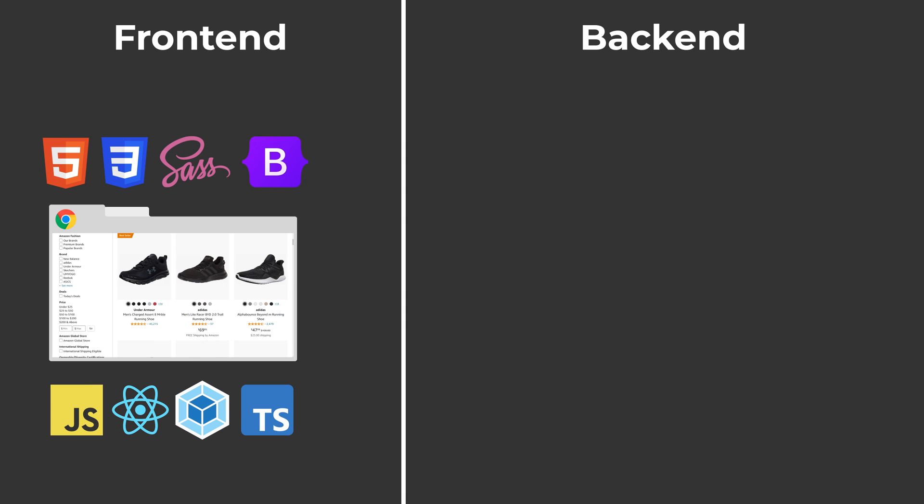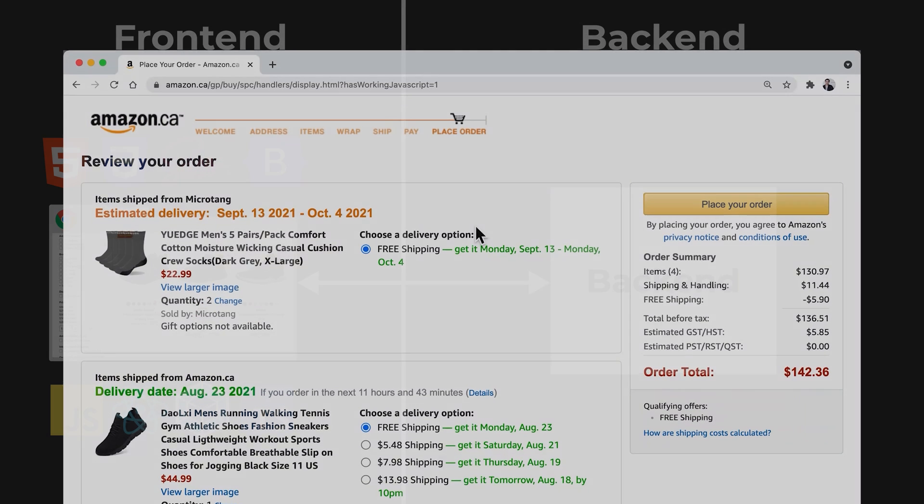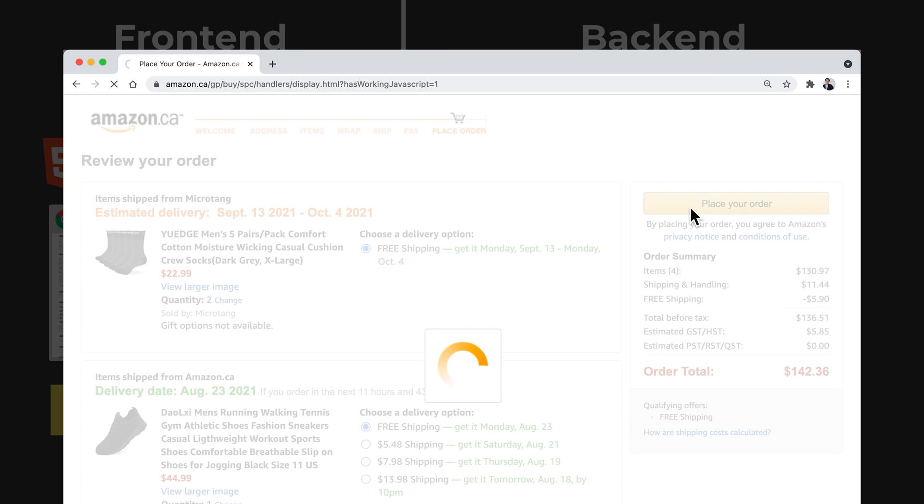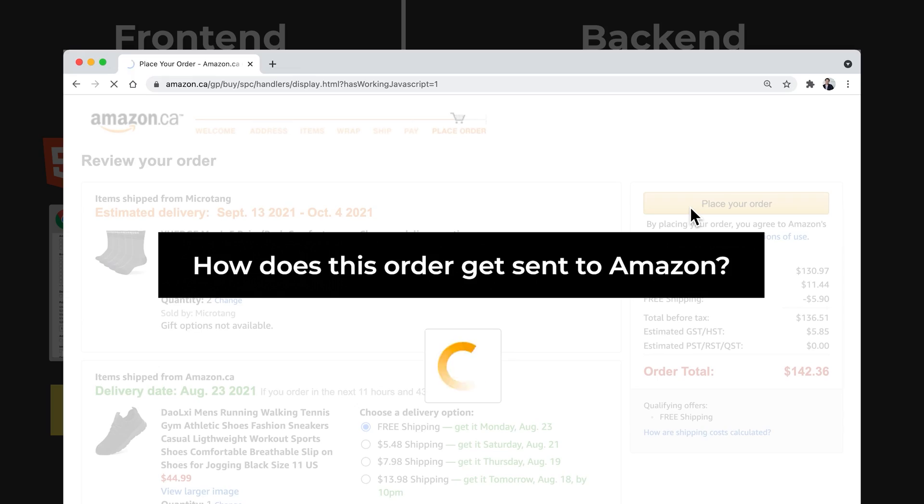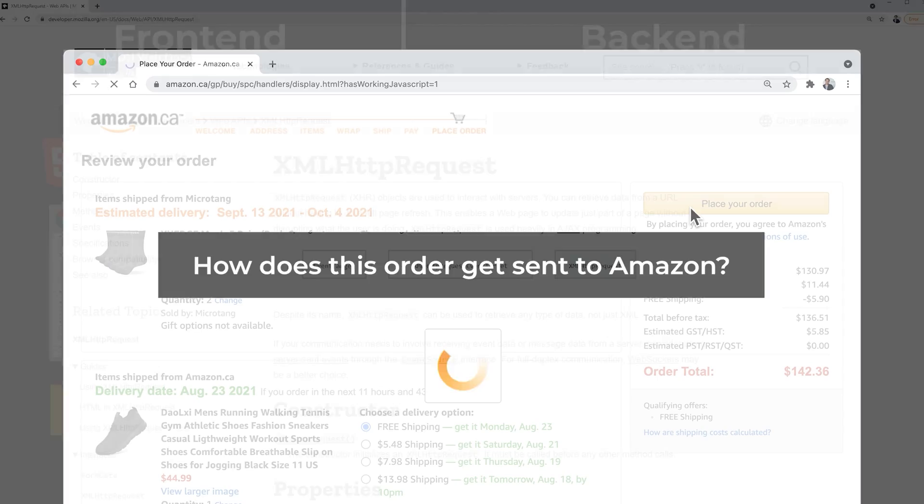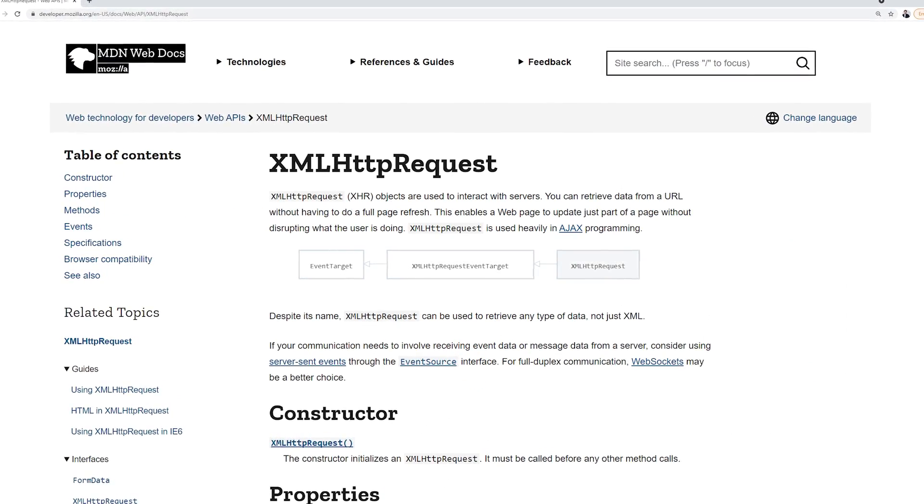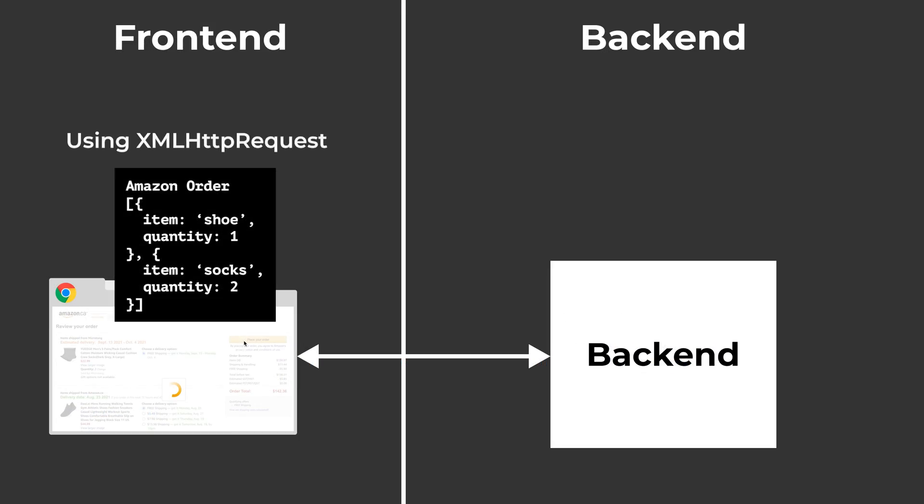The last thing we're going to look at is how does the frontend communicate with the backend. For example, let's say I'm on Amazon, and I want to make an order. How does this order get sent from my computer to Amazon? JavaScript has a feature for this too, called XML HTTP request. It lets us send a message. In this case, we're going to send our Amazon order to a URL like amazon.com/create-order.